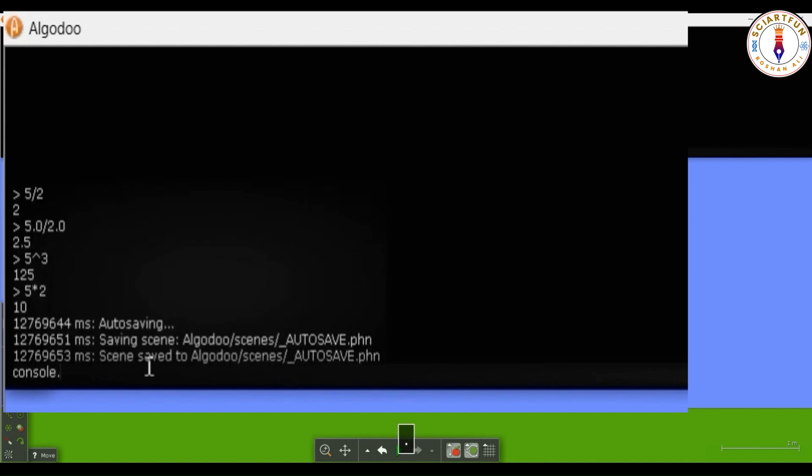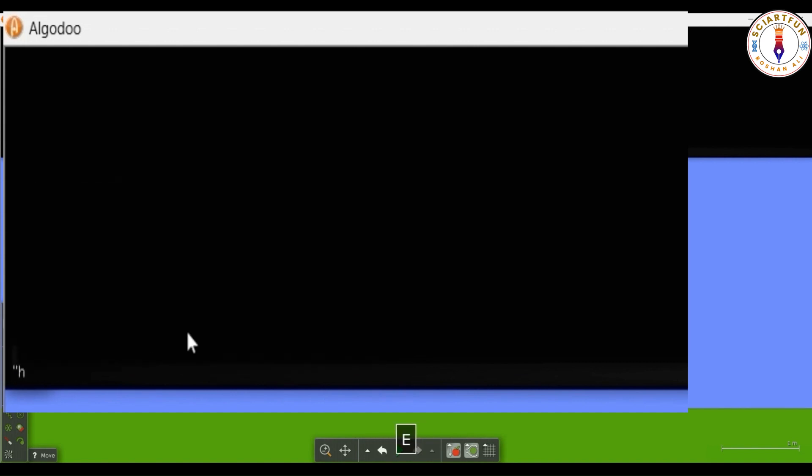Now, let's clear the console. You can also combine 2 words using the plus symbol.